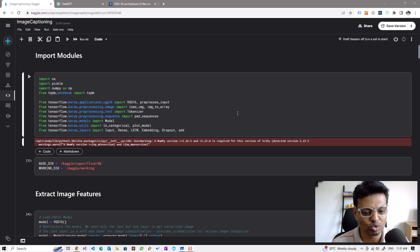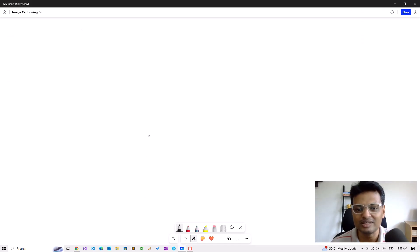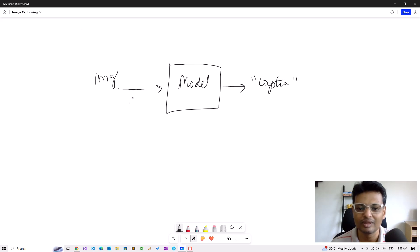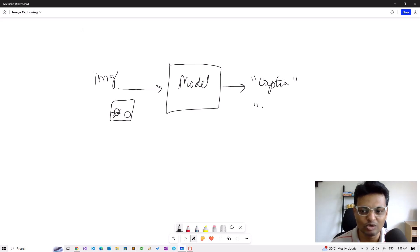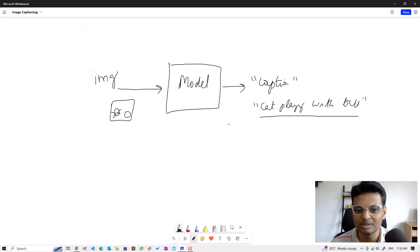Before going to walk through the code, let's find what we are trying to achieve by doing image captioning. Basically what we are trying to build is a machine learning model. We input to the model an image, and the model should output a caption for the image. For example, if I have an image of a cat playing with a ball, the model should ideally output 'cat playing with a ball'. These types of models are called generative models because they are generating a sequence of words based on an input.